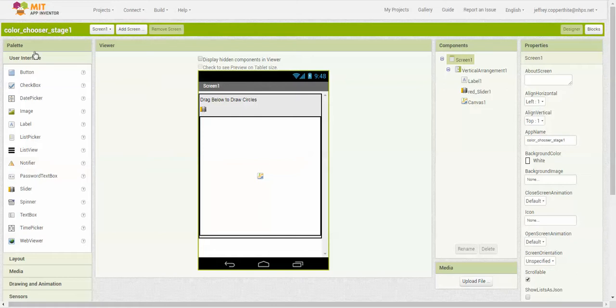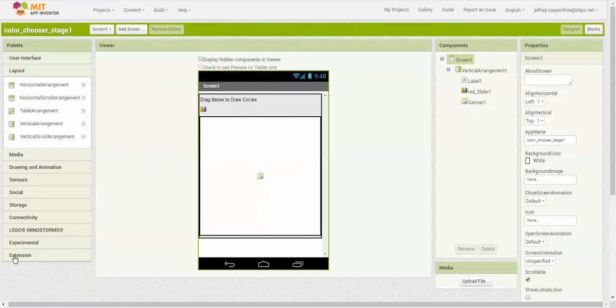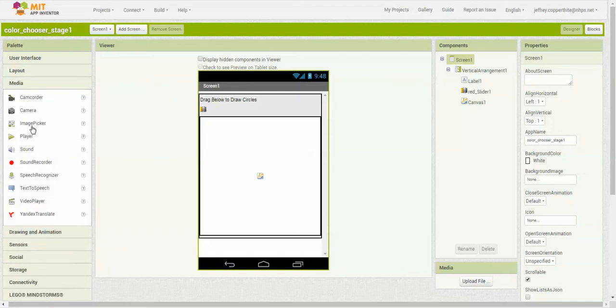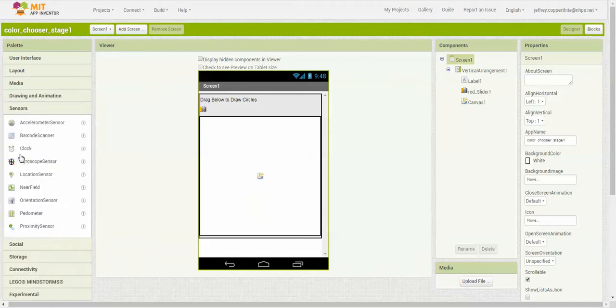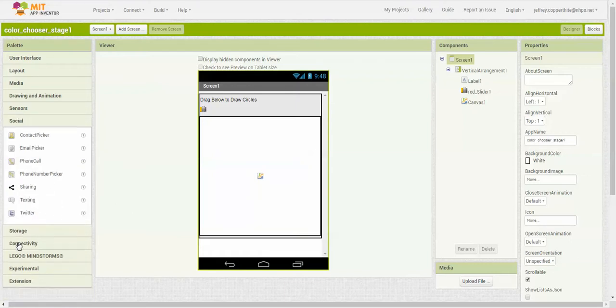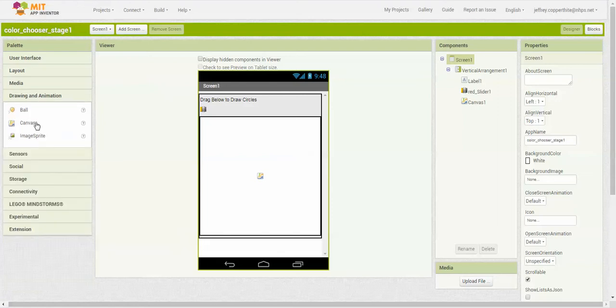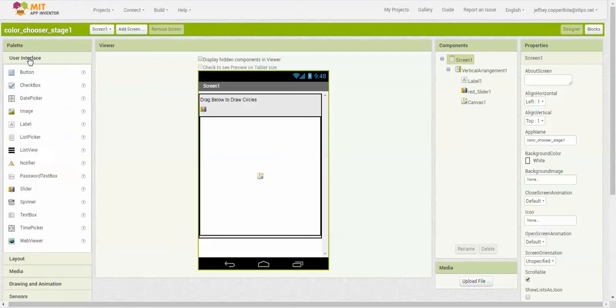Over here, you've got your palette. This basically is stuff that goes on the user interface. You have how you want it laid out. Some apps can have a horizontal arrangement, a scrolling table, or even a vertical arrangement, a vertical scroll. You can add media, drawings, sensors, because all Android phones have a variety of sensors available for you to use with your apps. And then there's other options.